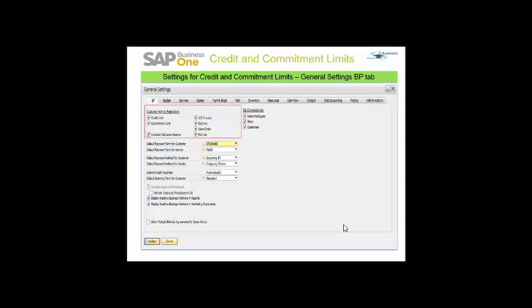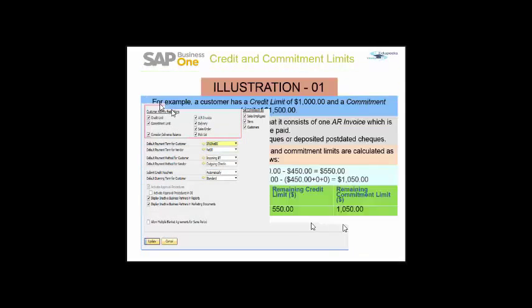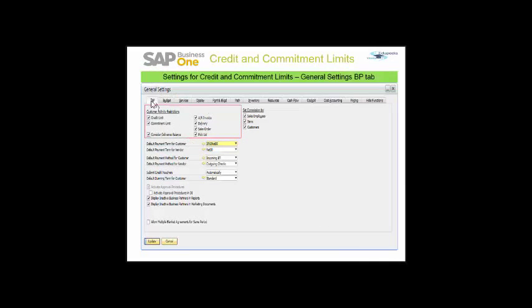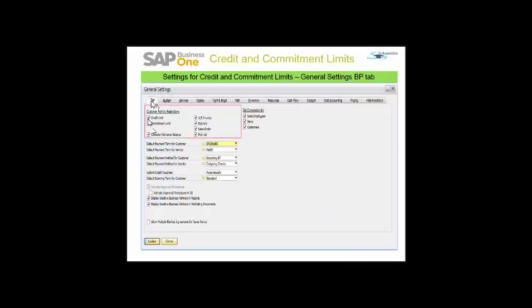Let's see about the settings within SAP Business One. In the administration module, you will find the general settings within the system initialization. There is the business partner tab. You can see that I have checked on the credit limit and the commitment limits. These credit and commitment limits can be applicable to these documents, and I have checked on all the documents here.